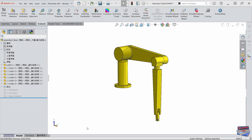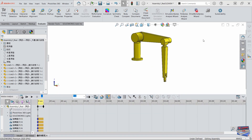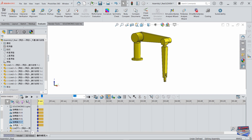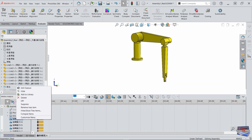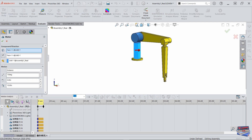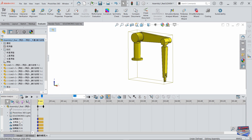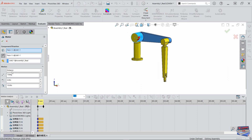We're back in SolidWorks, so let's go over to our motion study and set up our joint angles. Here are the six joint angles — one, two, three, four, five, six. If I edit the feature here, I've imported the 15-degree angle, and we'll run the simulation for approximately 10 seconds. I went ahead and did this for all six angles, so all of them are set to 15 degrees.